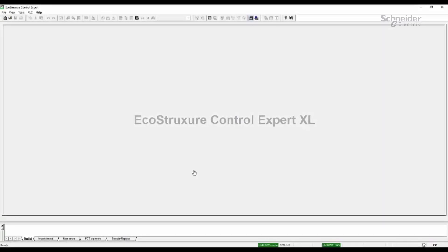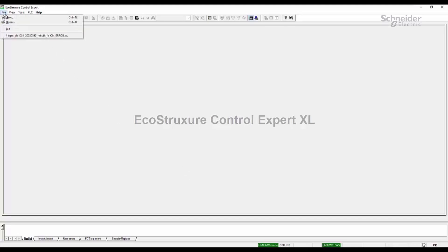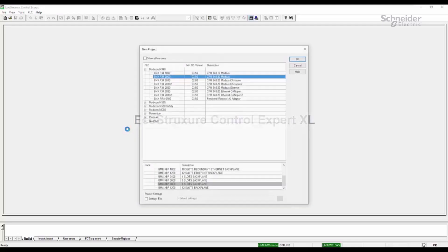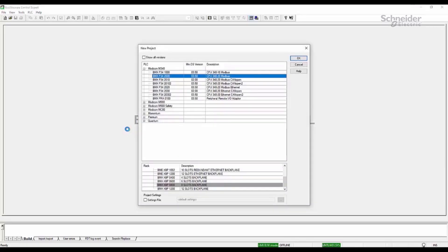Hi folks, today I'm going to show you how to select legacy firmware versions for your CPU when starting a new project in Control Expert. First, we're going to go up and say File, New. And then on this screen,